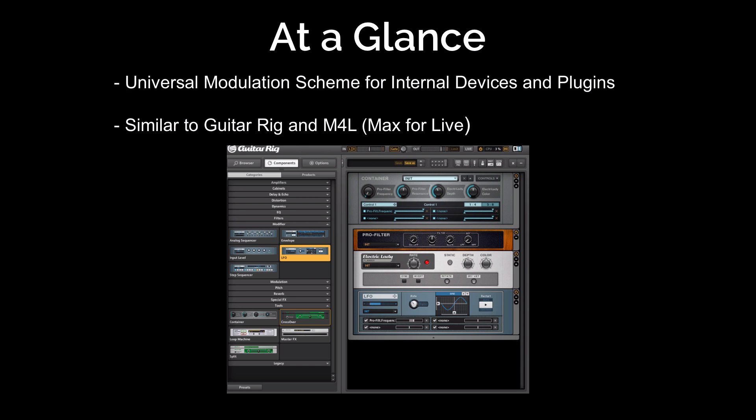At a glance, the Bitwig modulation system is a universal scheme that works on both internal devices — things like the PolySynth or the FM4 — and also third-party plugins. So you could bring in Zebra, and even though that synthesizer has a lot of great modulators, you could combine it with some of the Bitwig modulators. This is similar to Guitar Rig, which is what we have a picture of here, where you can use containers with macro controls and knobs and route all those things manually. A really great system.